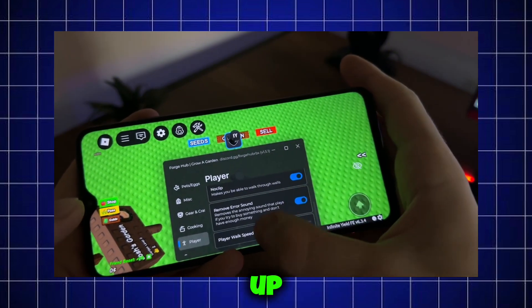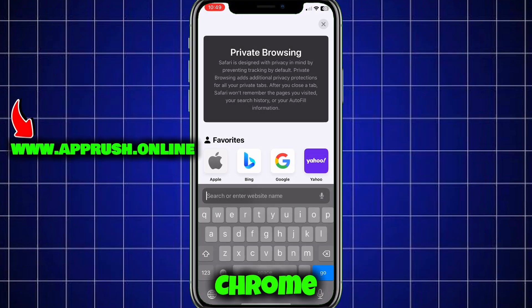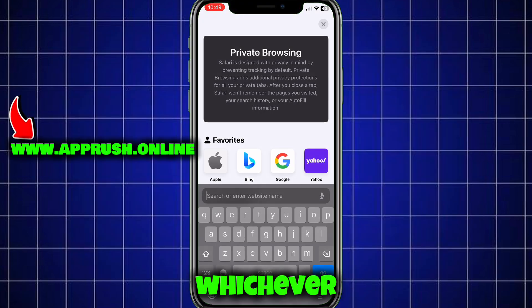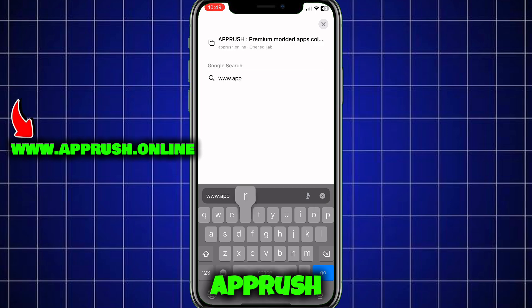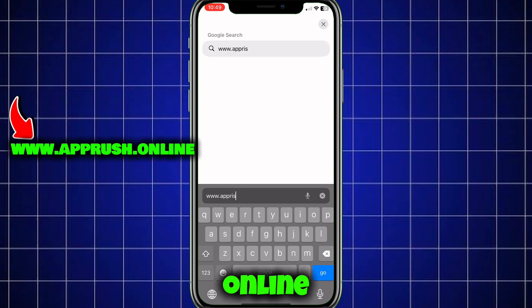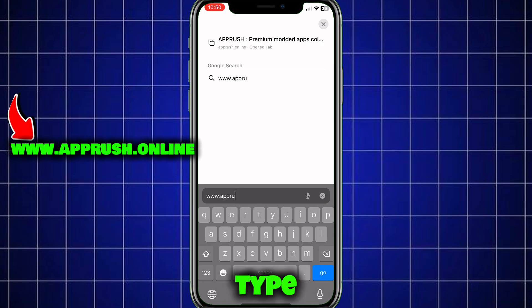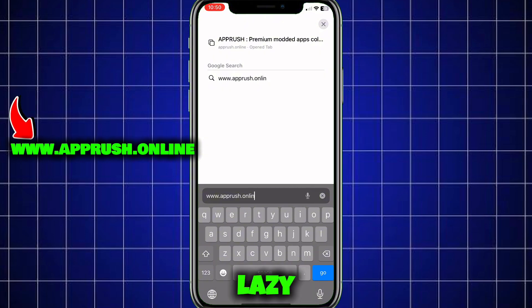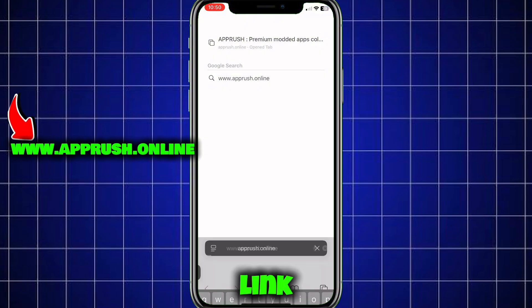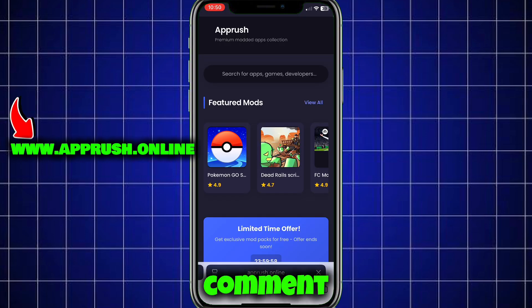Alright, let's get started. Open up your browser — Chrome, Safari, or whichever you prefer — and head over to www.apprush.online. Make sure to type it exactly as shown on the screen to avoid errors. Or if you're lazy, just grab the link from the pinned comment.